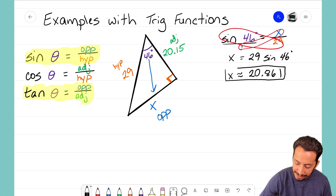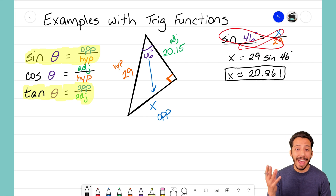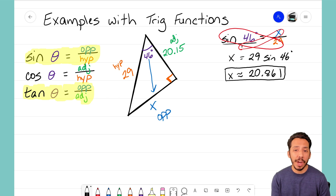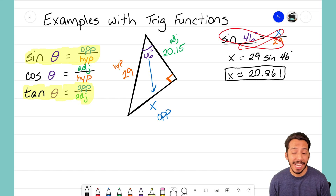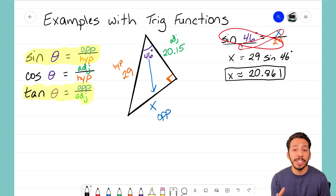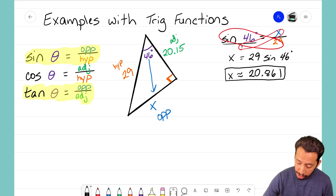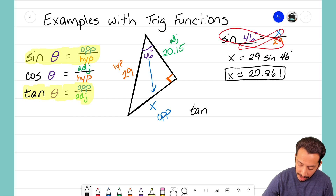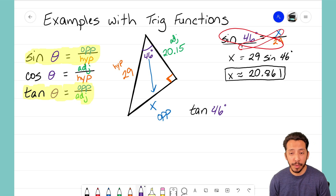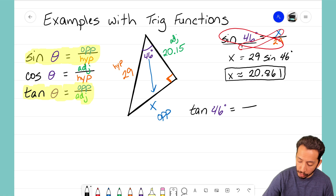So our missing side x is approximately 20.861. That's how you use sine to solve for a missing side. Now I said we could also use tangent, and that it doesn't matter which one we use — we'll get the same answer. Let's set up the tangent ratio. Tangent of our reference angle — still 46 degrees — equals the ratio of sides.